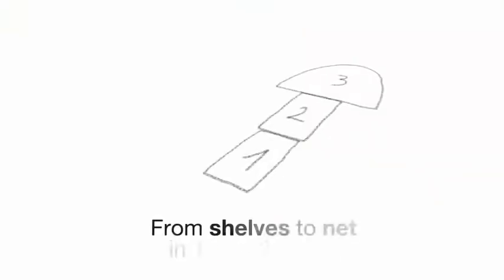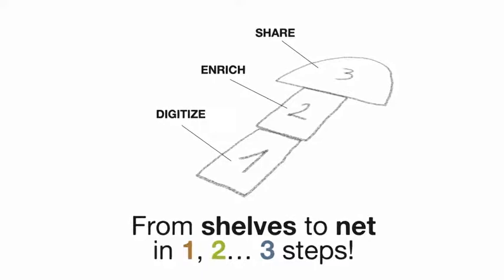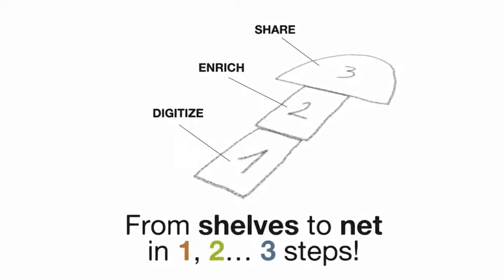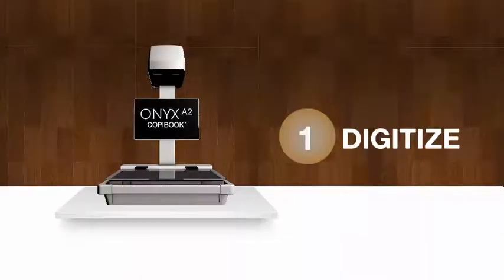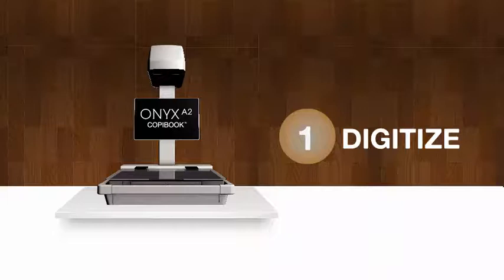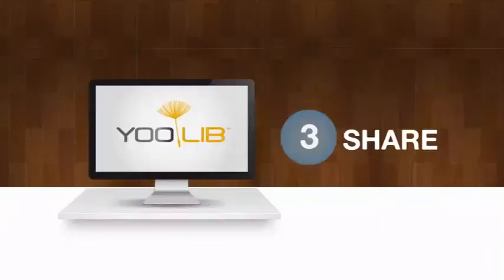From shelves to net in one, two, three steps. First digitize with I2S and Curtass scanners, then enrich with Limb and share with ULib.